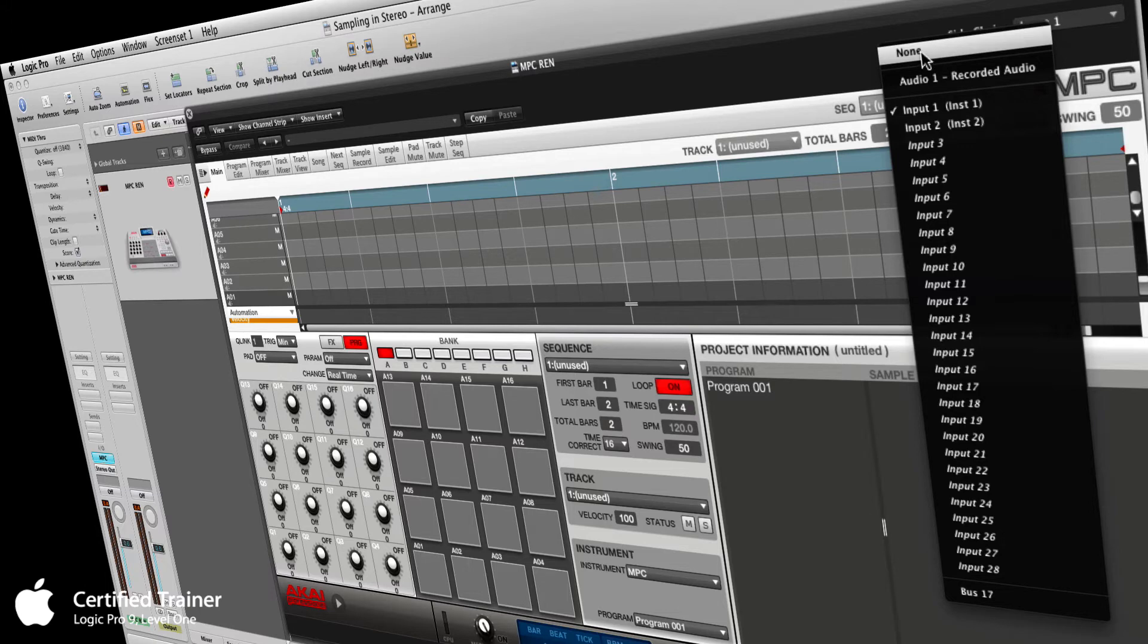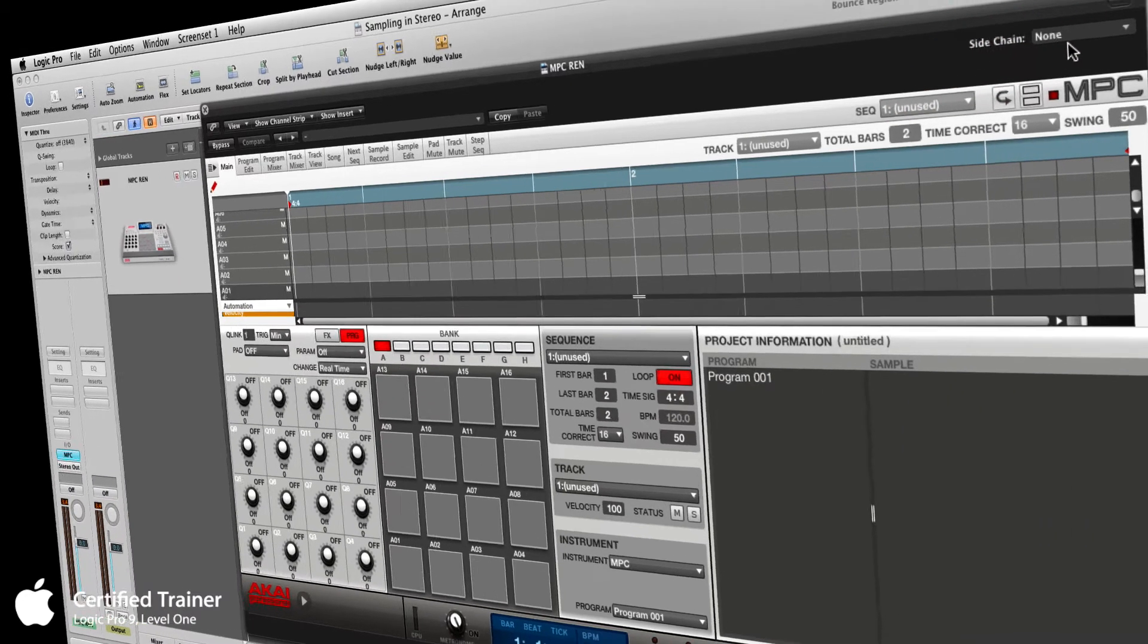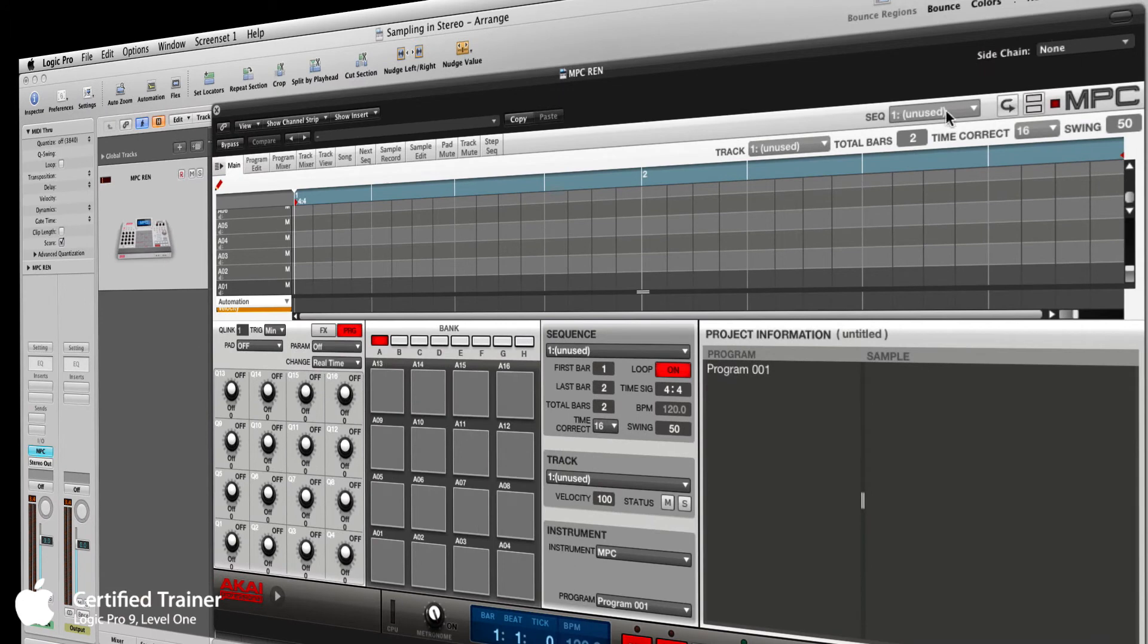You have a certain amount of inputs available to you. This can be any interface. When the MPC is a plugin, it will use any interface connected to the computer—the interface built into the Renaissance or anything. My Duet is what I'm using right now. It could be an inbox, it could be anything. By default it's usually on none when you first open up the plugin.